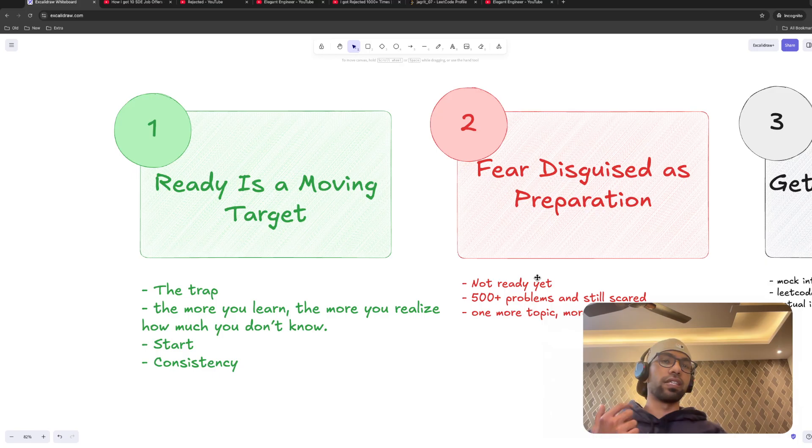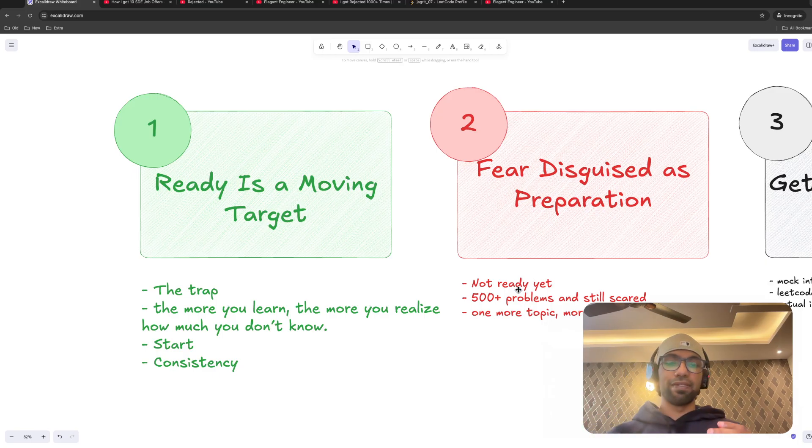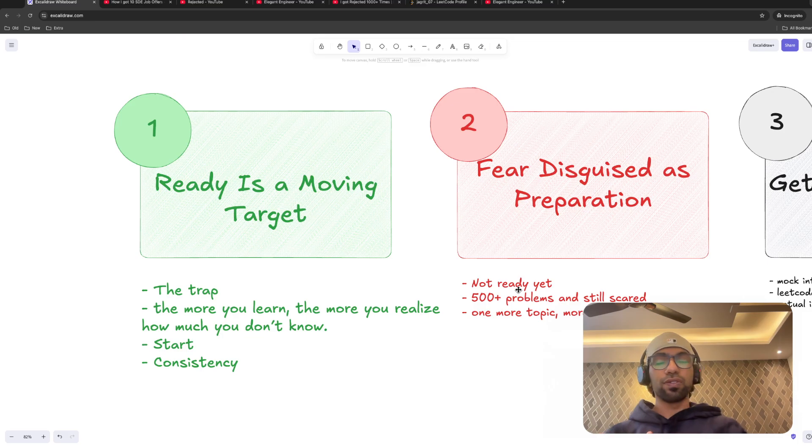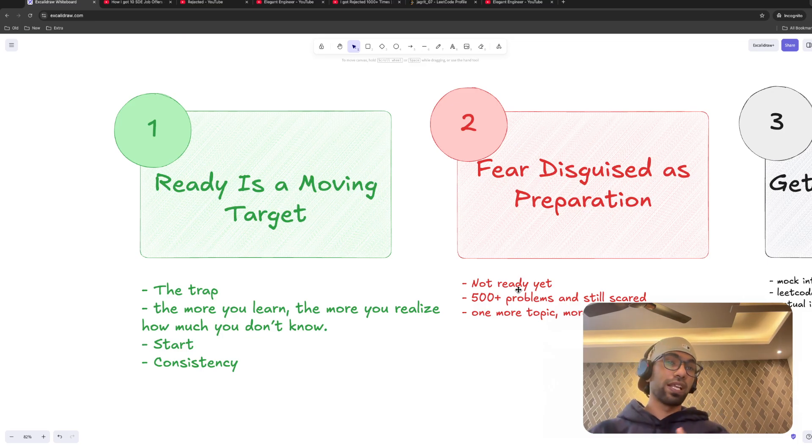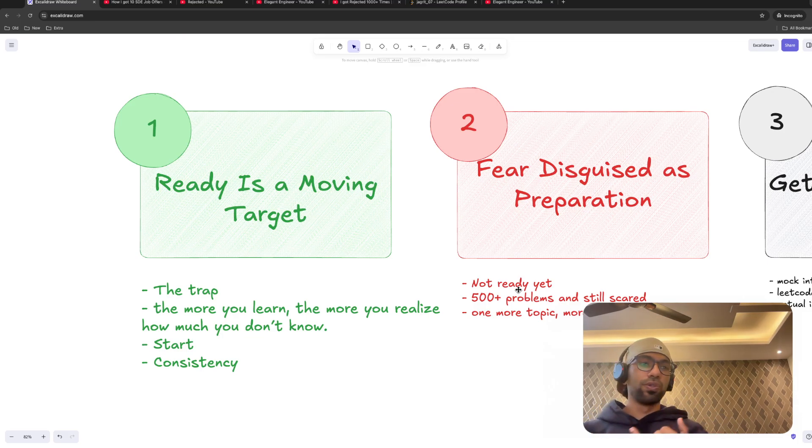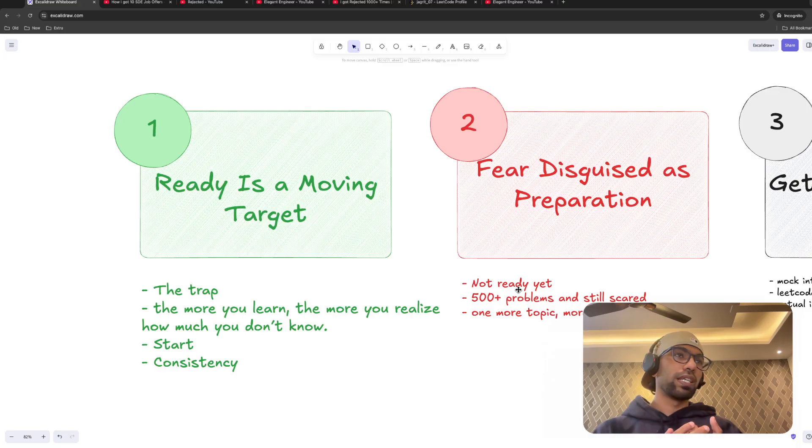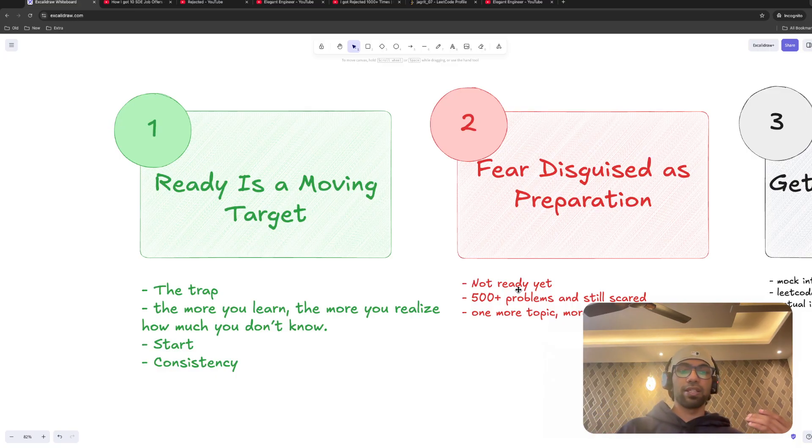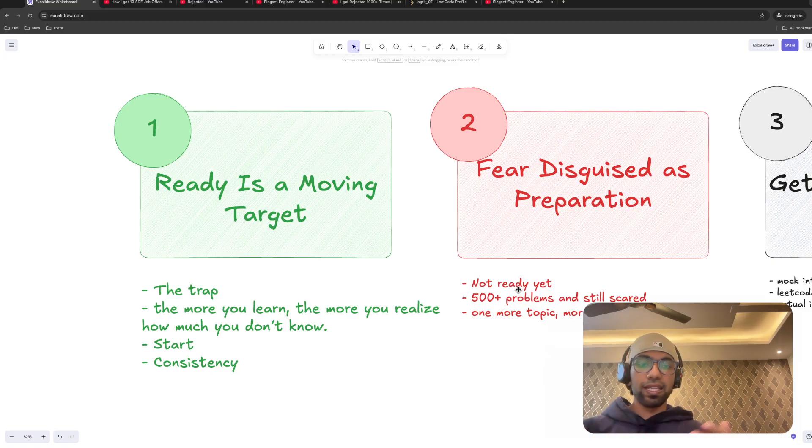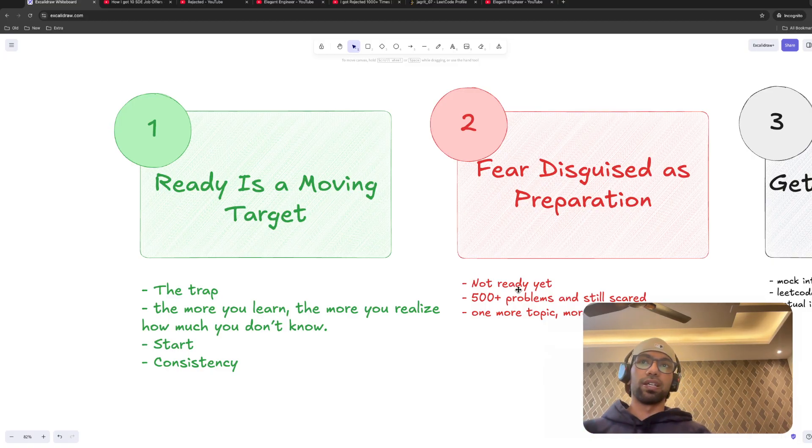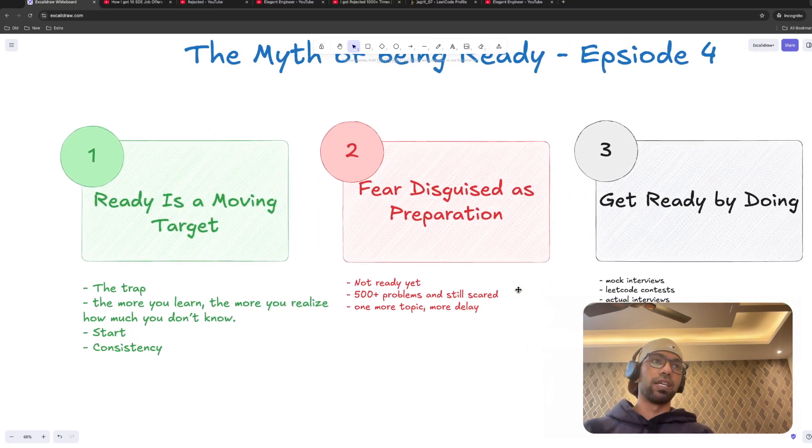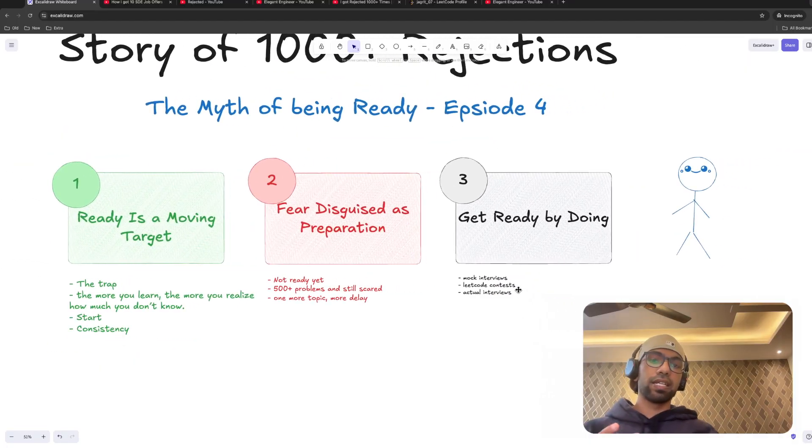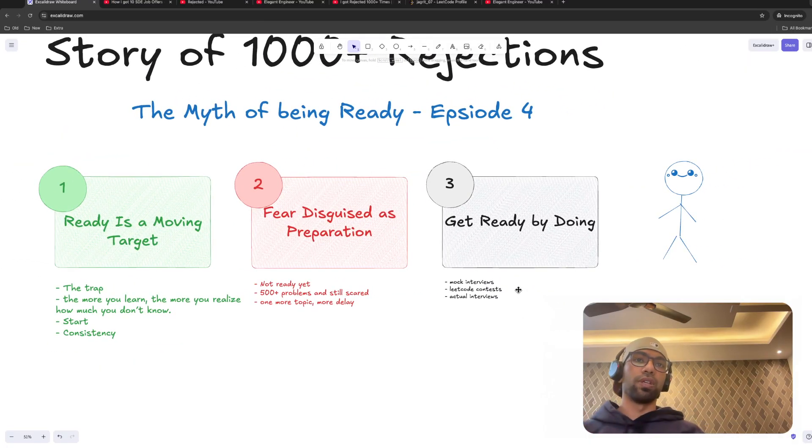Now coming to this part, fear disguised as preparation. That is the fear. Not ready yet, I will solve one more problem. Even if you have solved 500 or 5,500 problems, still you are scared. You came across, let's say, segment trees. You don't know that. And then you think that, okay, I will study segment tree and then I will give interview. Don't do that.